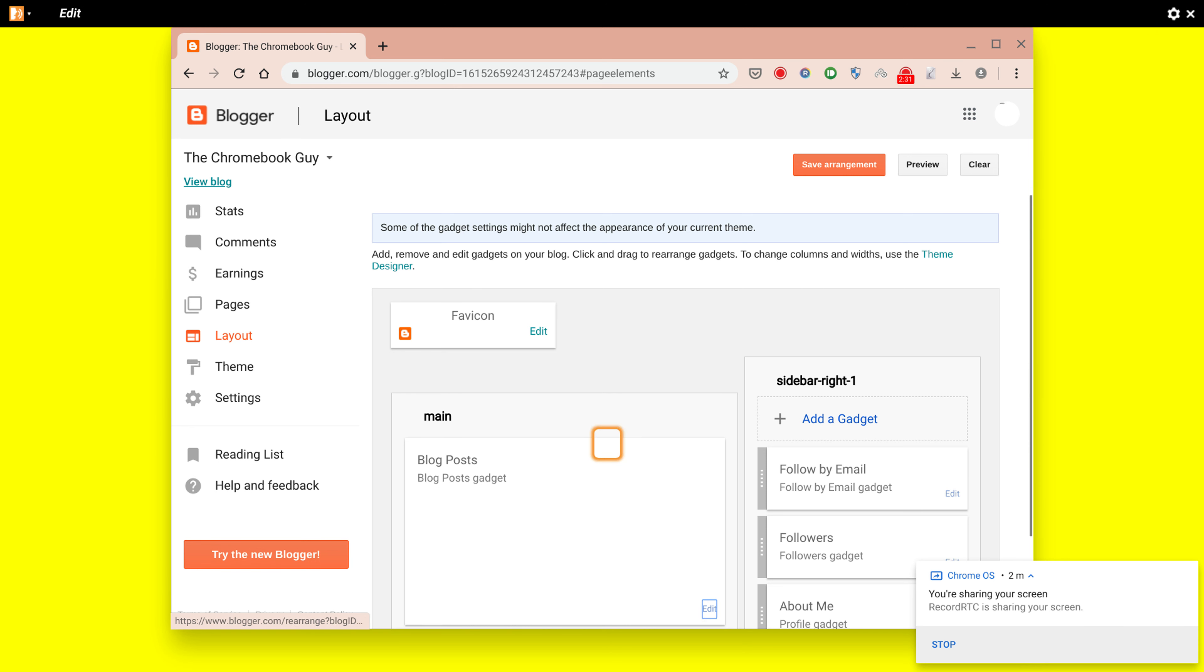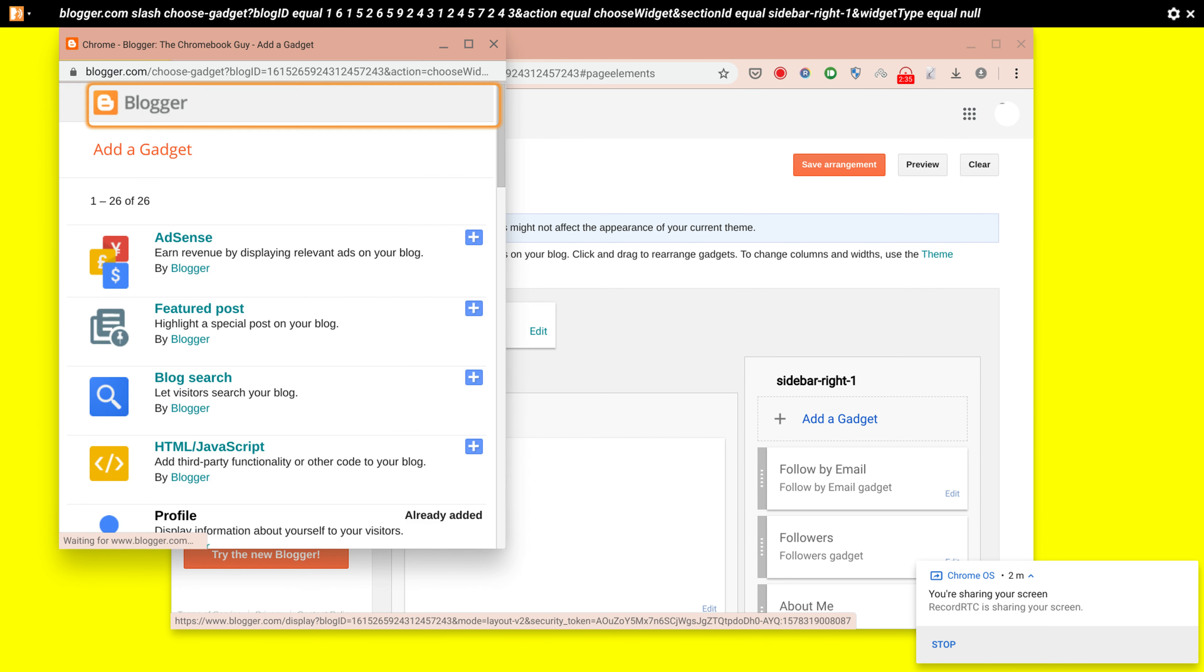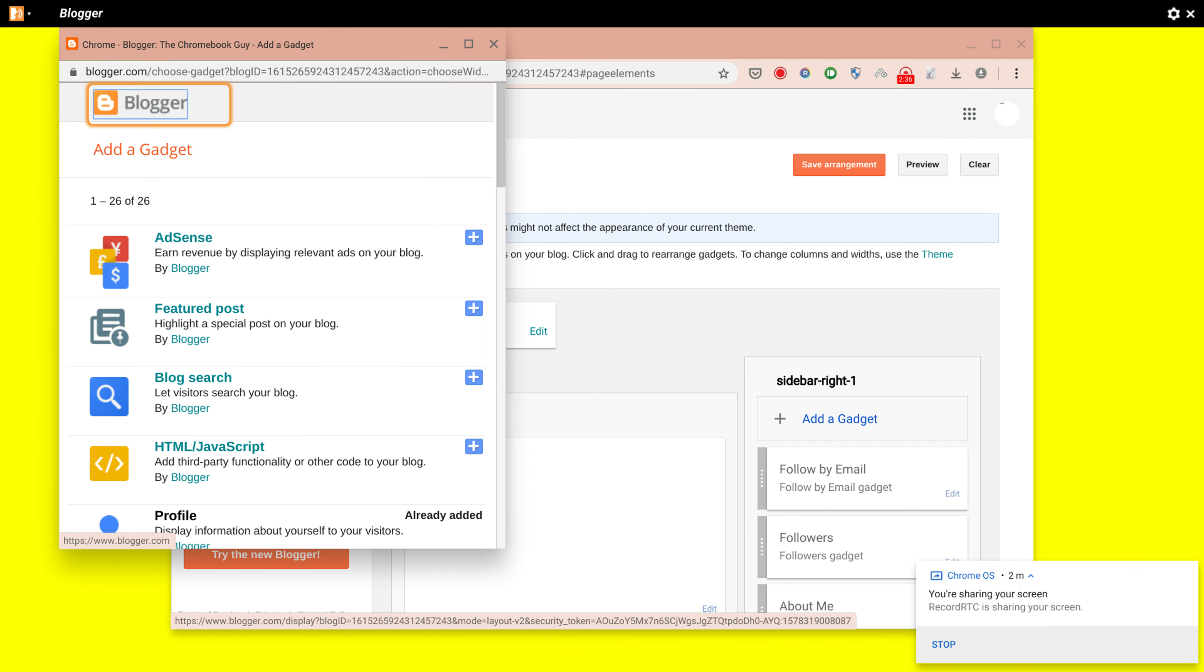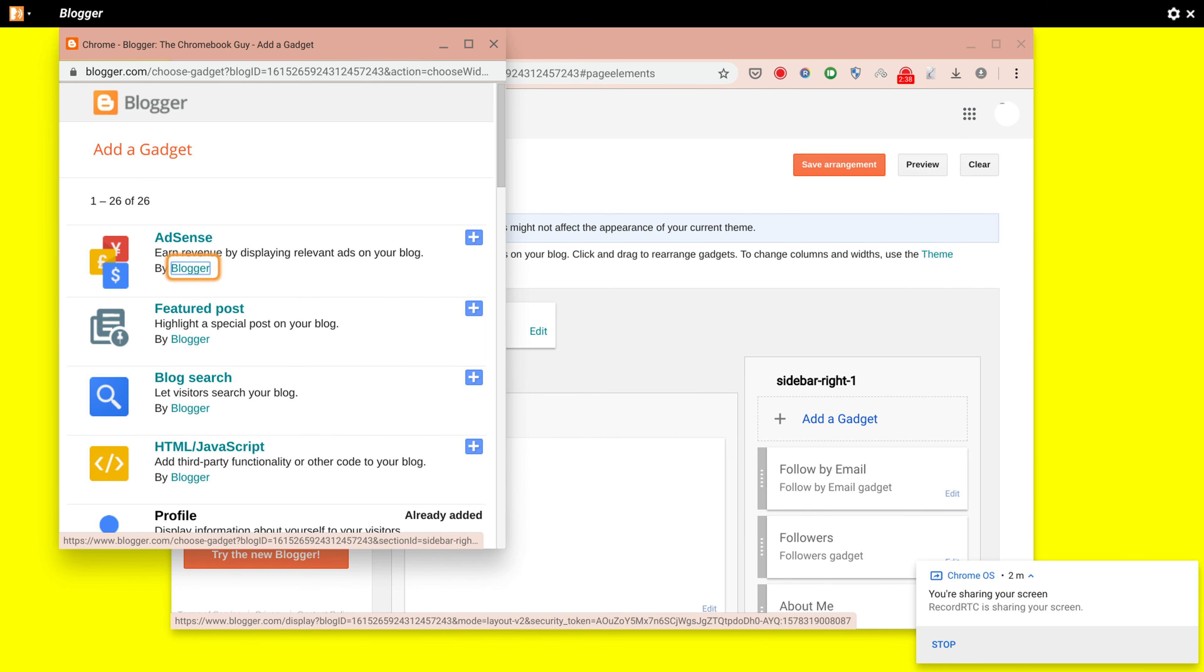So you need to click Add Gadget: Blogger.com, Blogger Ads, AdSense, Featured Post, Blog Search.